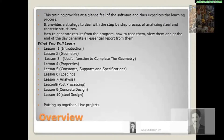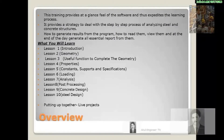This training provides an at-a-glance feel of the software and thus expedites the learning process. It provides a strategy to deal with the step-by-step process of analyzing steel and concrete structures — how to generate results from the program, how to read them, view them, and at the end of the day generate all essential reports from them.